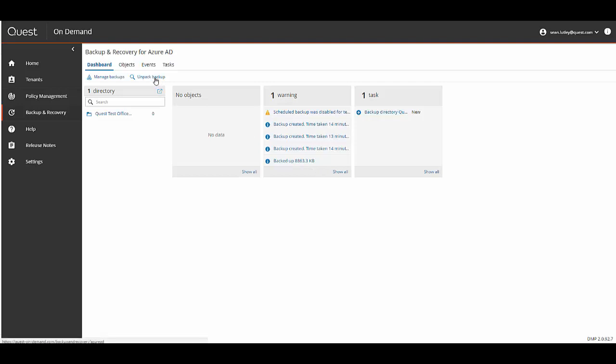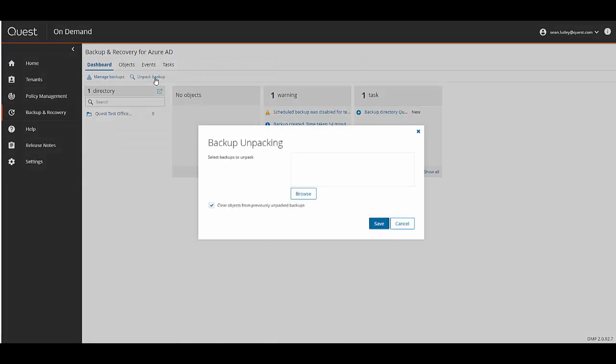Next I'm going to click on the Unpack Backups link, and then I'm going to click on the Browse button to show a list of backups that were taken.